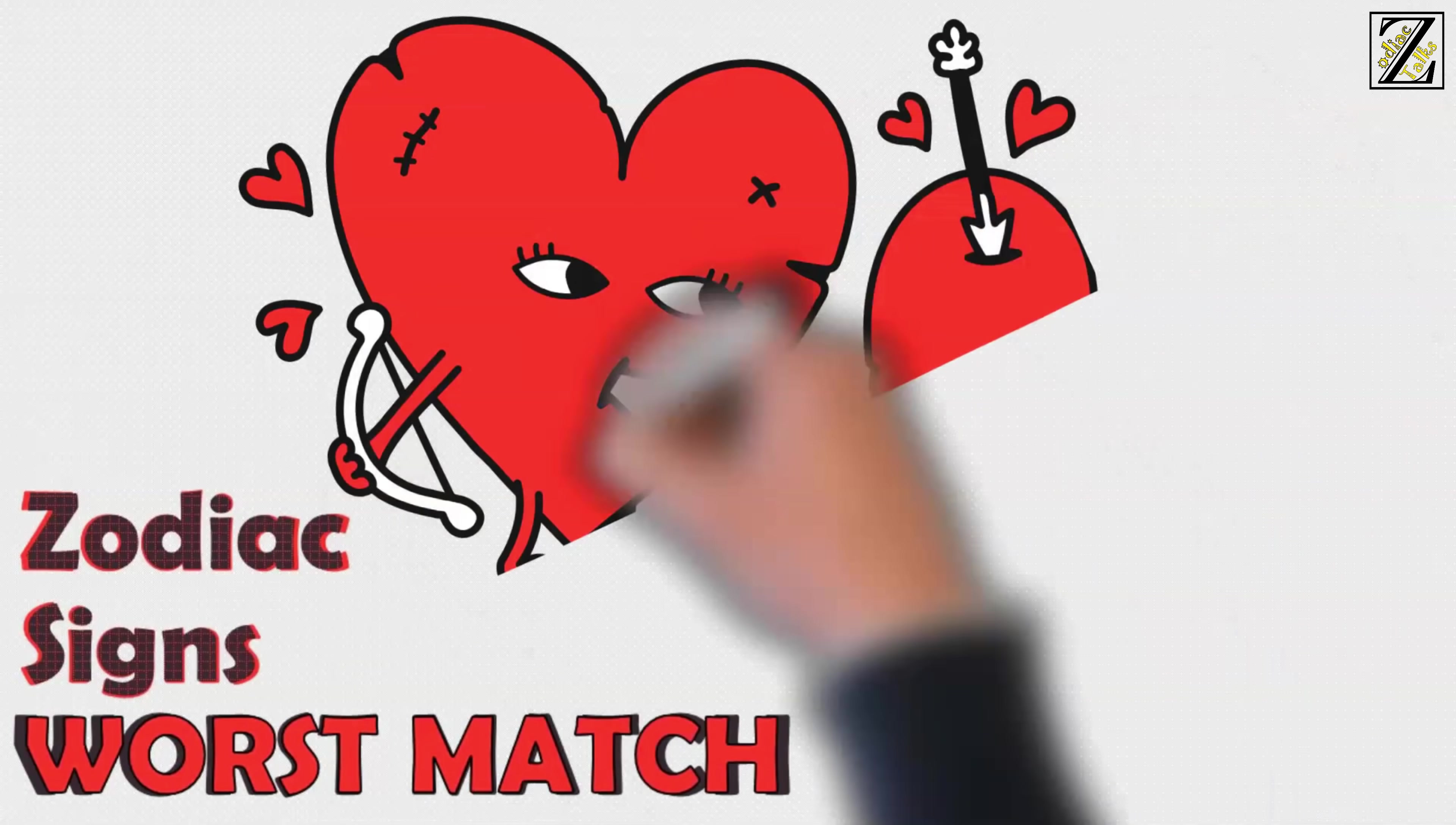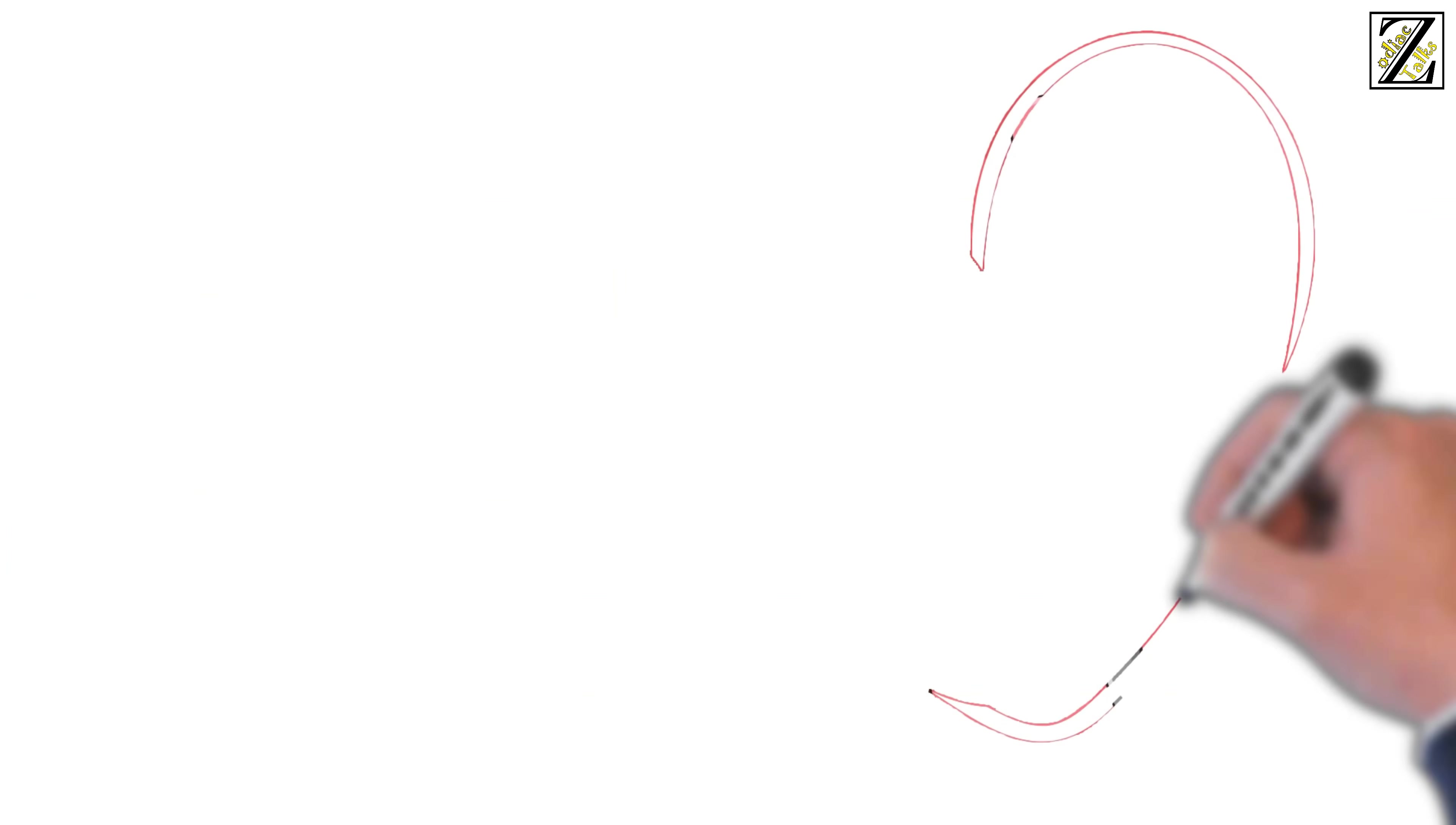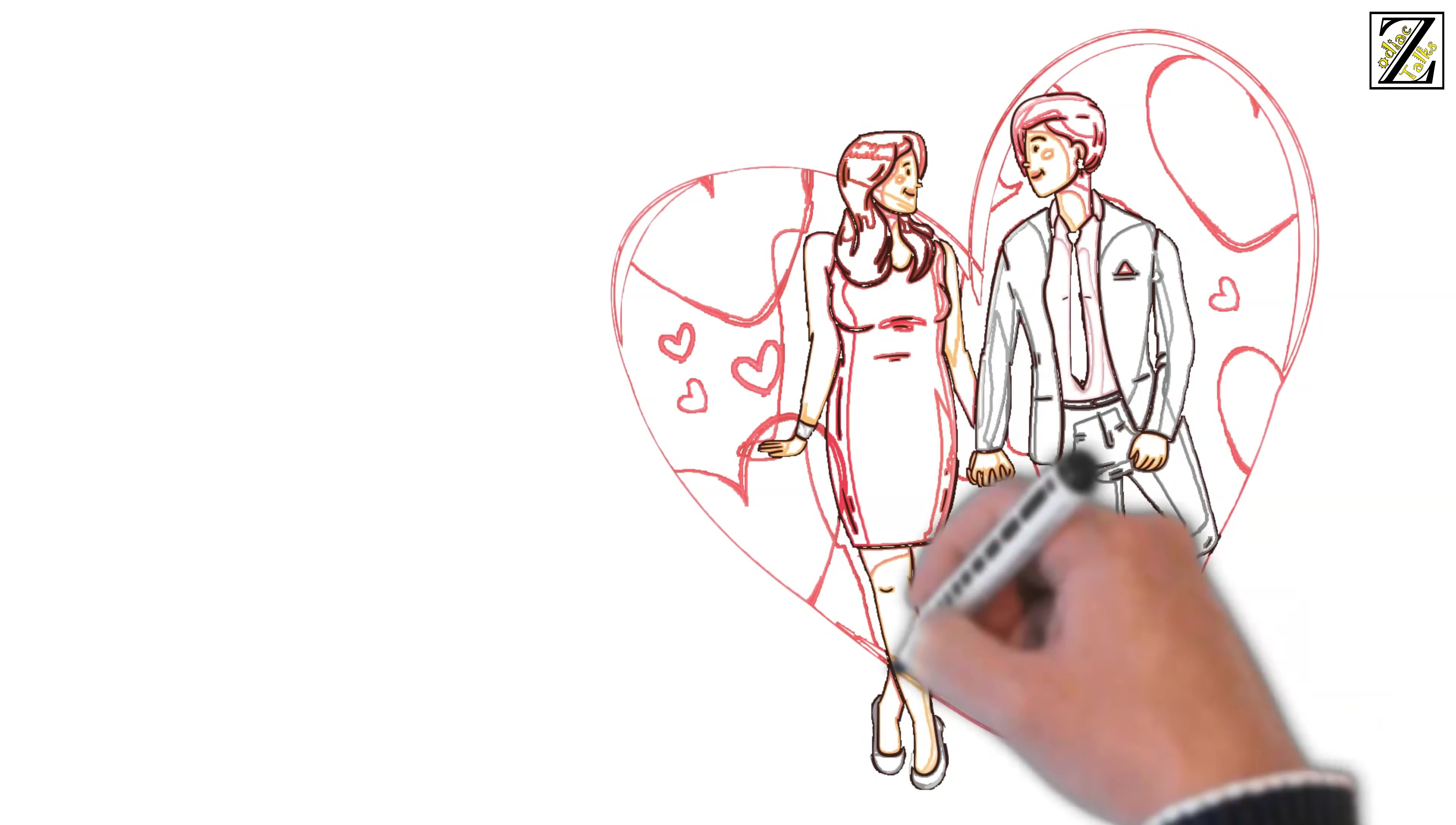What is your worst match according to your zodiac sign? Zodiac signs can have a huge impact on whether two people are compatible long term.